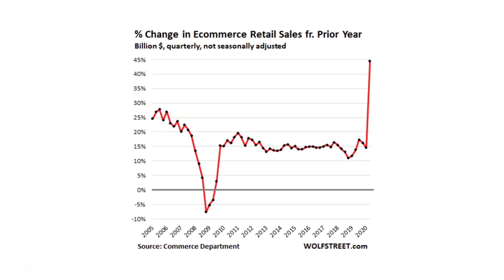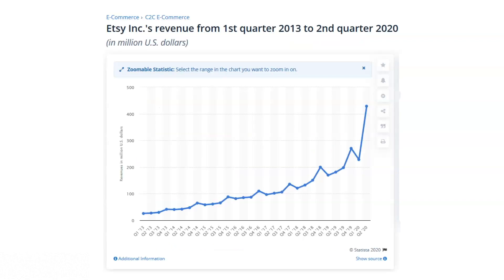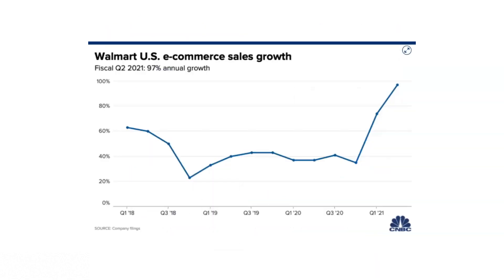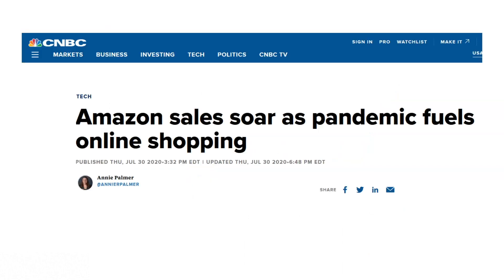Right now, e-commerce sales across the board are skyrocketing, which is great for businesses like ours. In this first graph, you can see that the percent change in e-commerce retail sales — sales generated online — is up 44% year over year. Etsy is reporting that their revenue growth is up 137% year over year. Walmart is reporting a 97% increase in e-commerce revenue, and Amazon sales are also soaring.